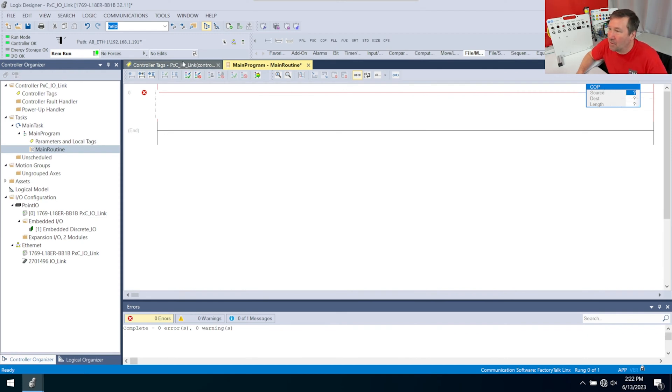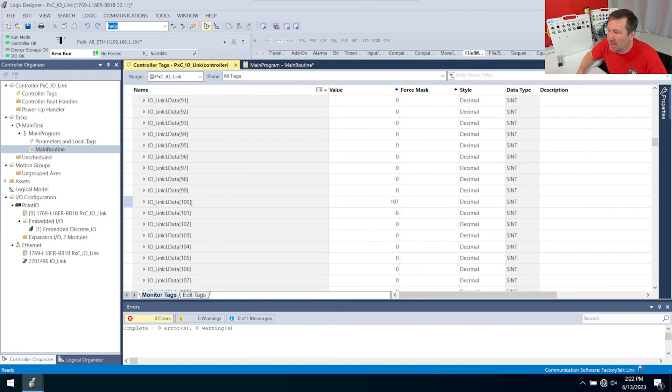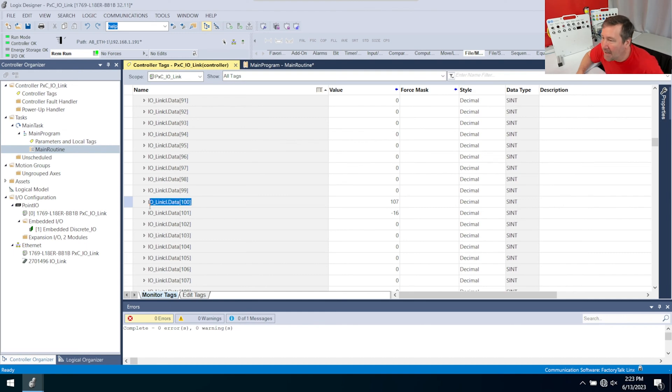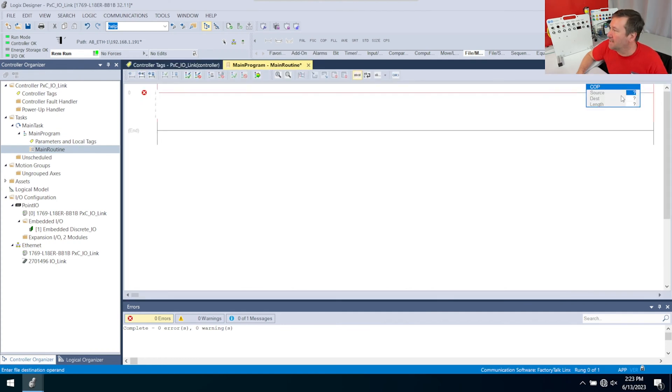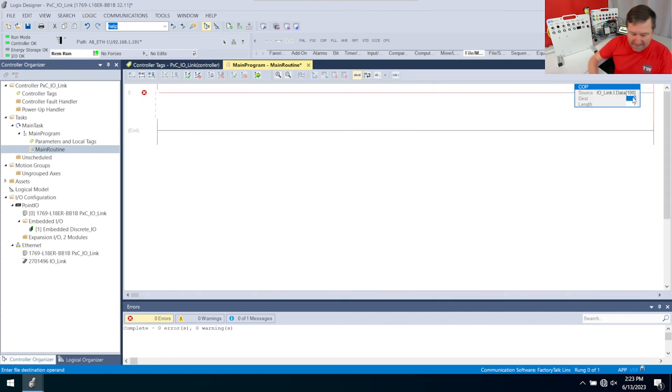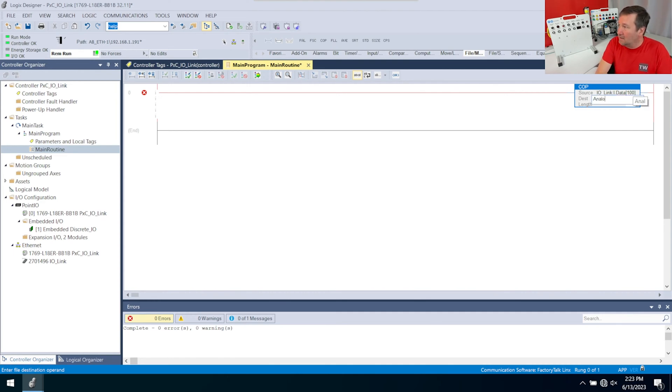For our source, we're going to put in this first number right here, IO-Link colon i.data100. I'm just going to copy that and paste it into the source. Then we're going to need a destination. I am going to call this my analog rawl.